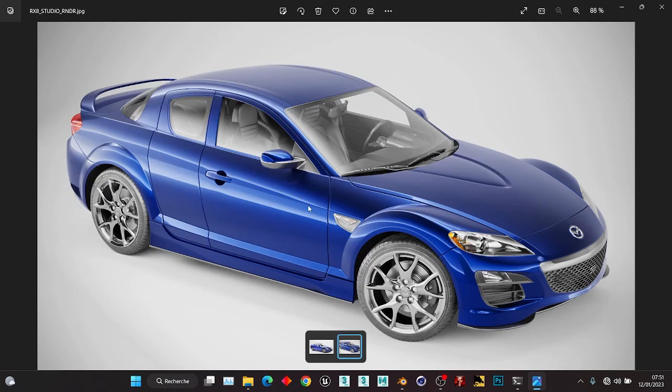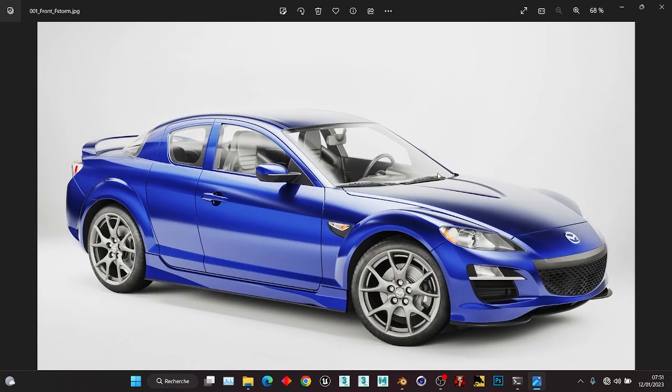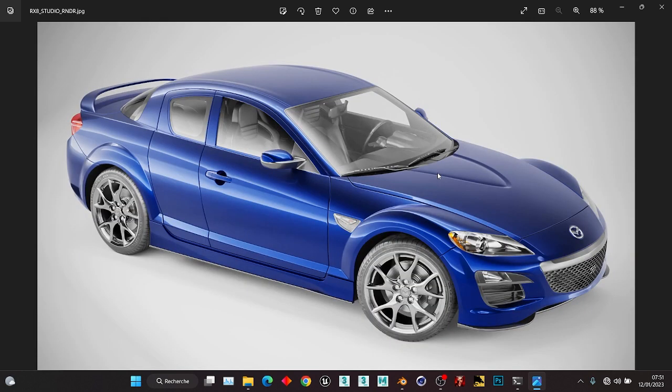Hello guys, so in today's tutorial we're going to make an automotive studio rendering. I did this render first in FStorm 3ds Max and I wanted to see if I could do that in Blender — and yeah, I did it. I found some new cool tips and tricks that I'm going to share with you today.